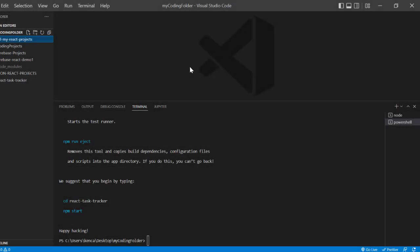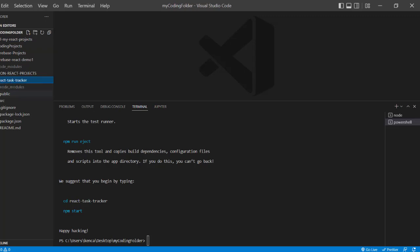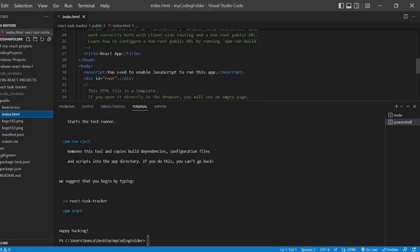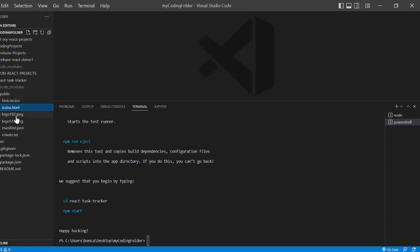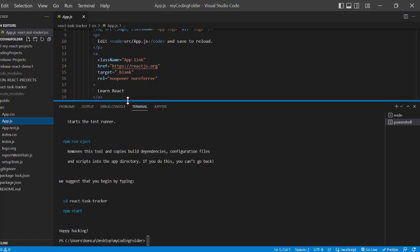Alright, our React app has finished installing, so let's take a look at it. Our directory is called 'react-task-tracker.' Inside we have a public folder and a source folder, which is pretty much all we need to worry about. The public folder only contains the index.html which renders our React app onto the browser, so we don't really need to work with that much. Let's go into our source folder — in here we have app.js, which is the main component. We'll also be creating our own custom components like the Button component to create the buttons on our browser.